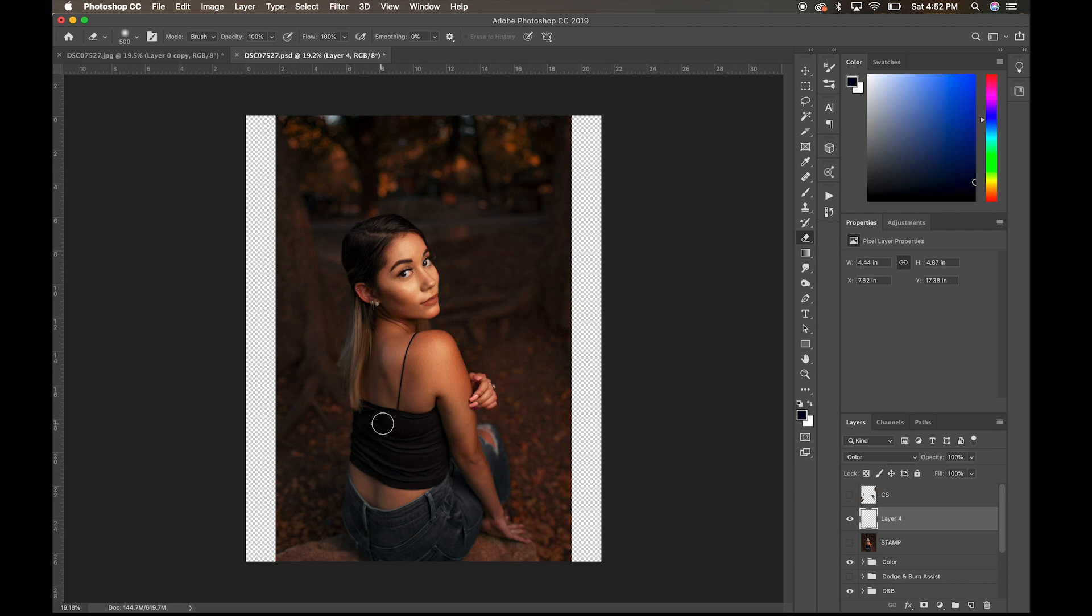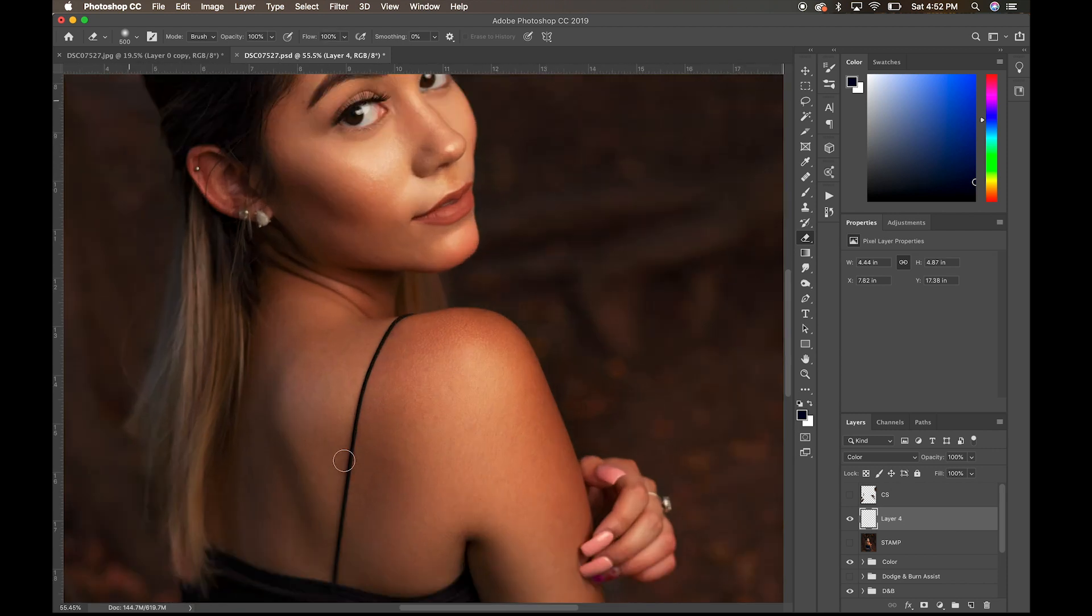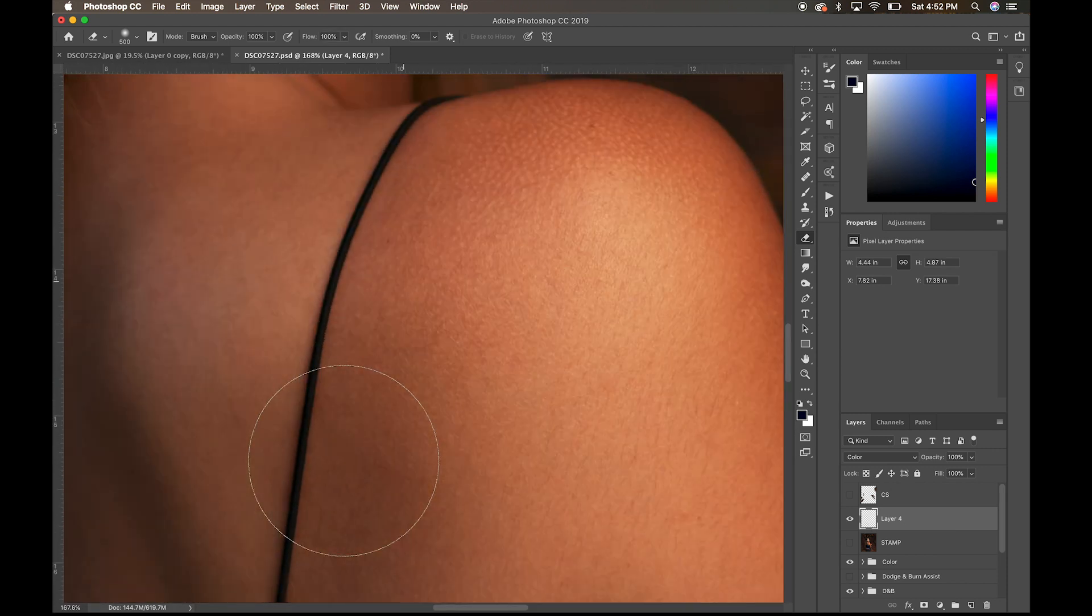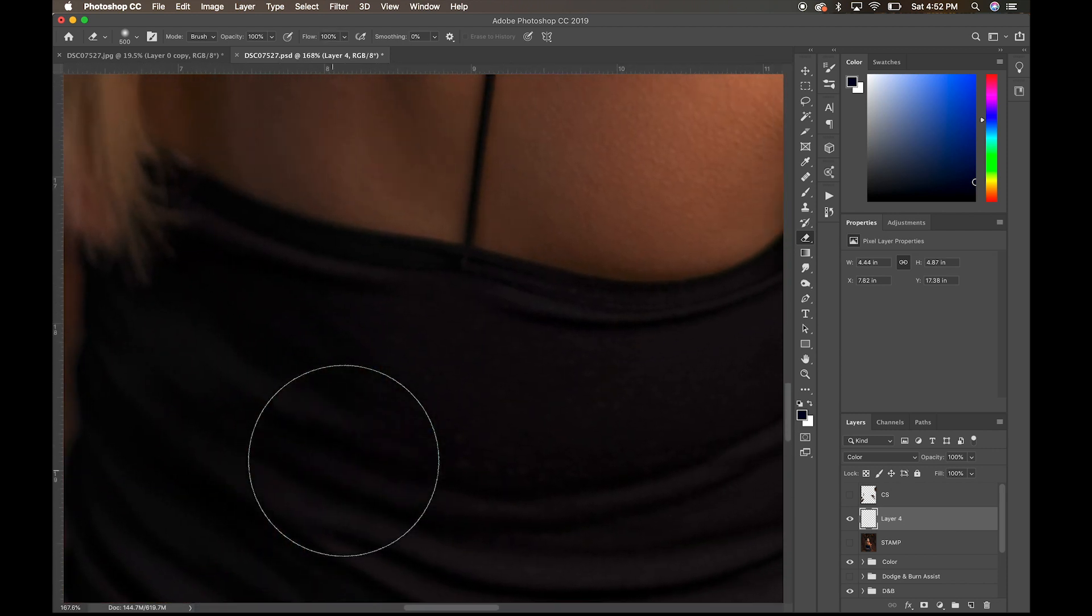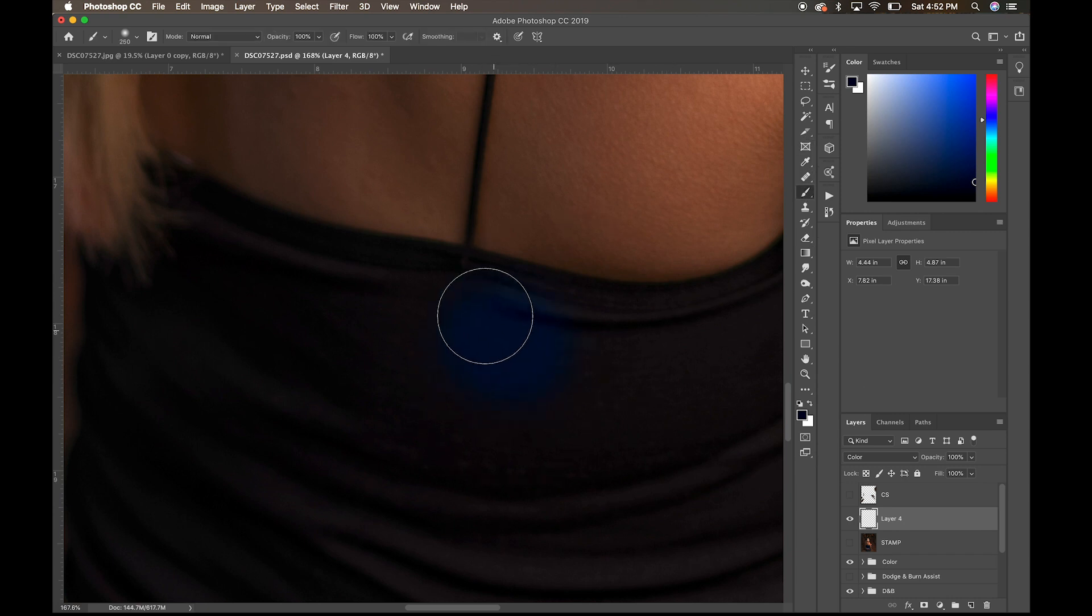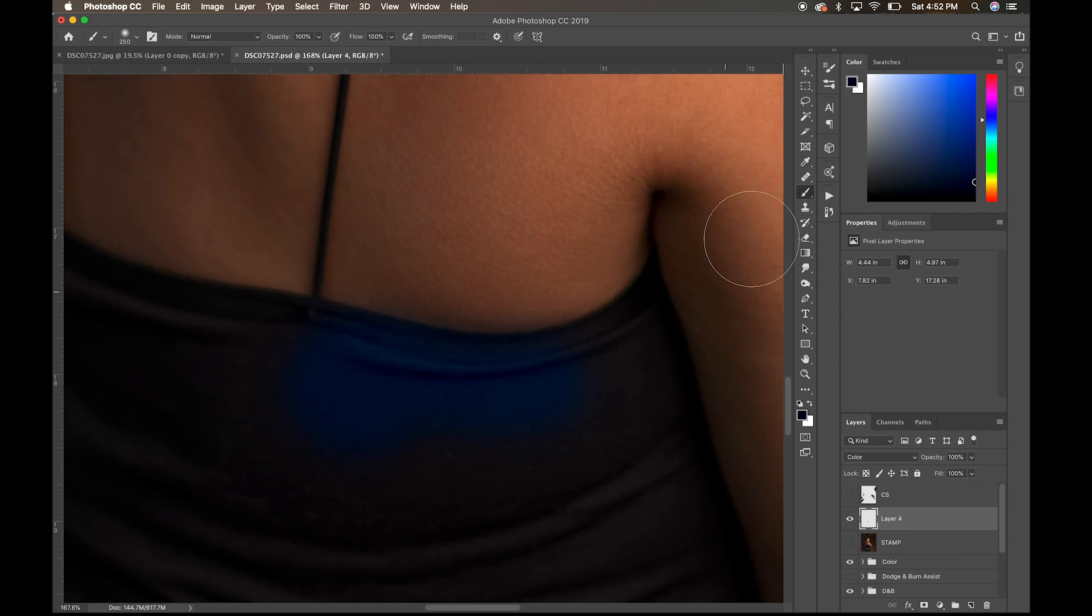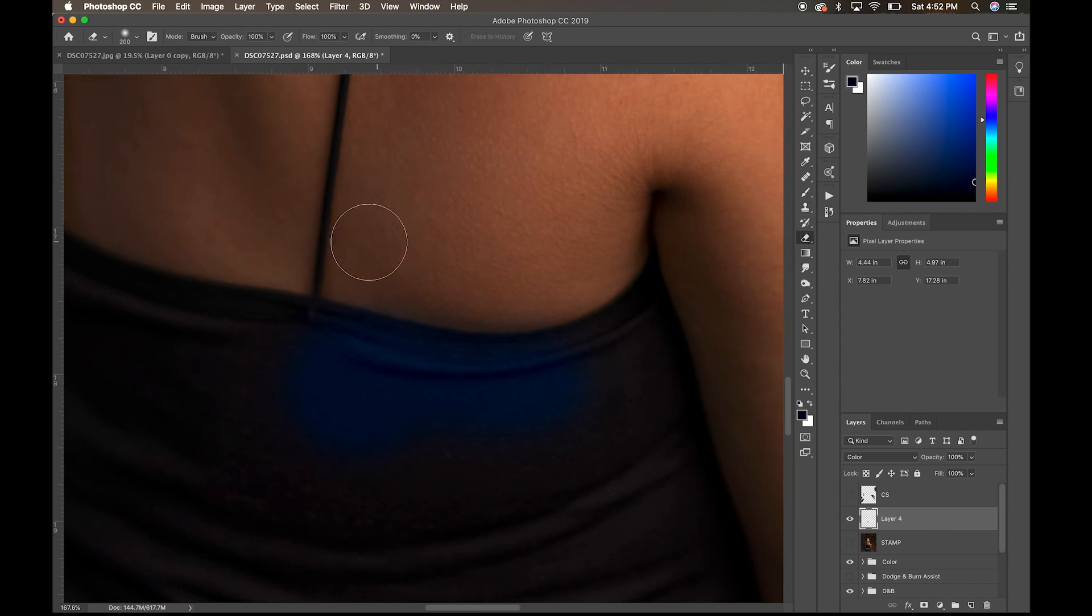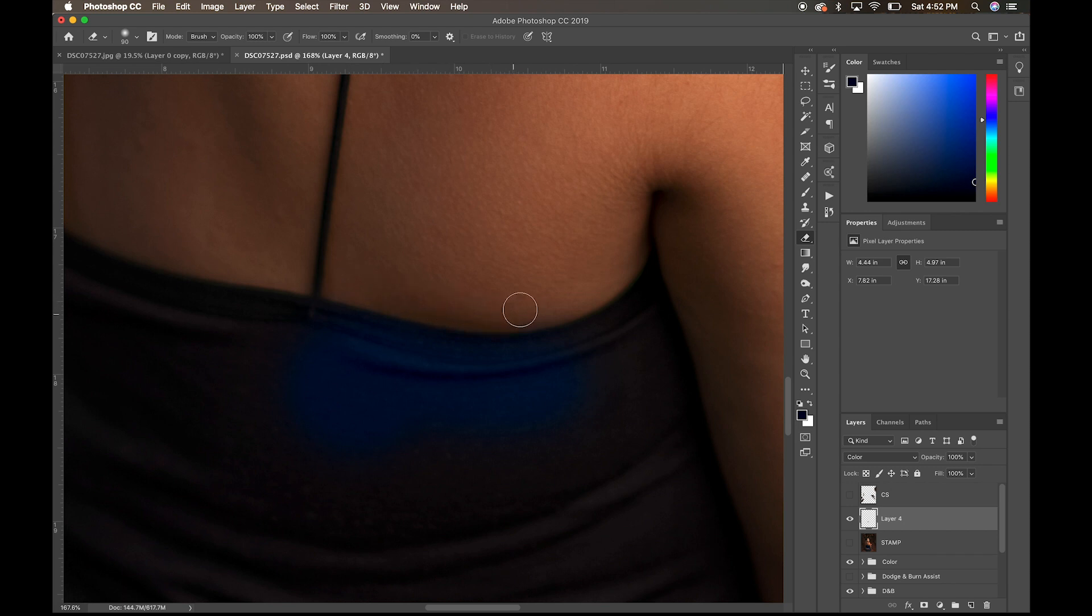So, what you're going to do is adjust your brush size accordingly, go in, paint the color that you want, wherever it is that you want, and make sure to go in and fine-tune that by erasing the areas that you do not want to affect.